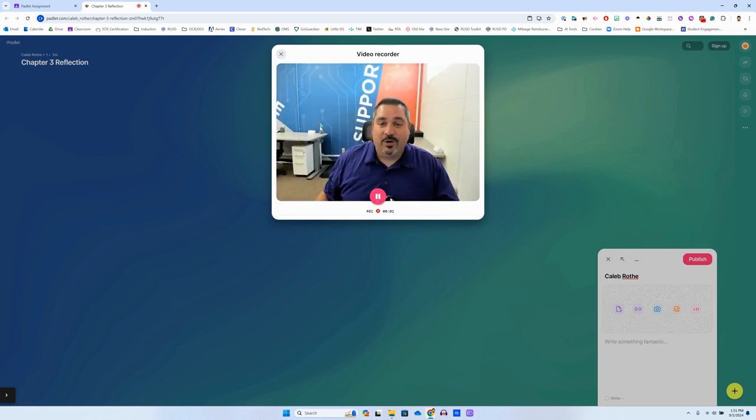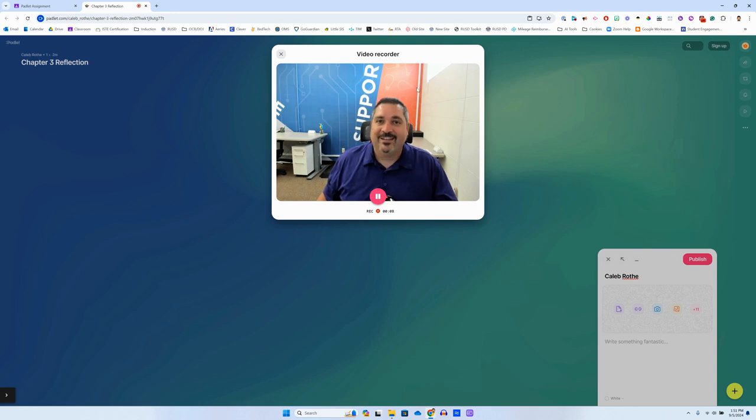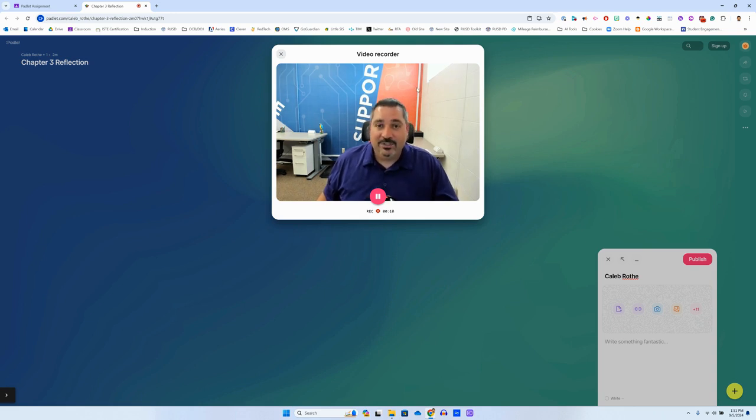Hi this is me, I'm recording my Padlet post right now. I'm going to reflect on chapter three and give you some insightful information, and then tell you how excited I am to read chapter four. When I'm done I'm going to press pause.